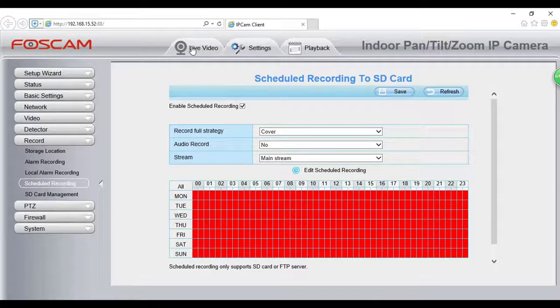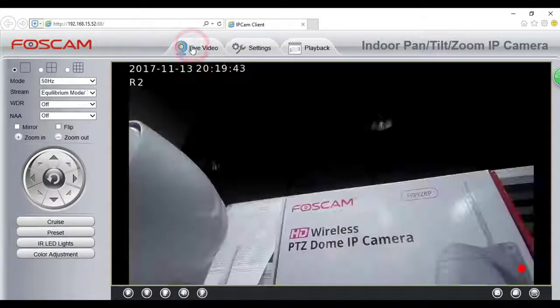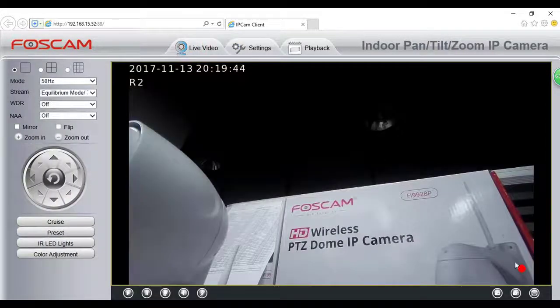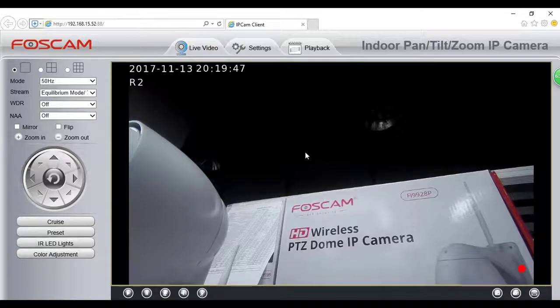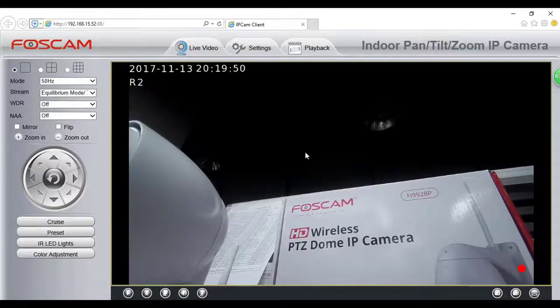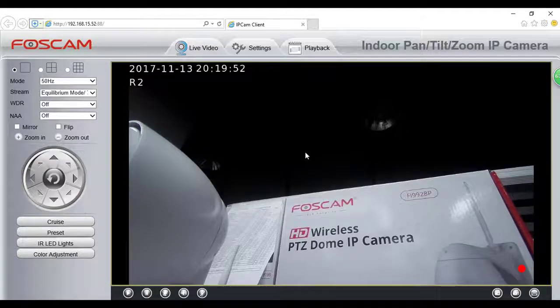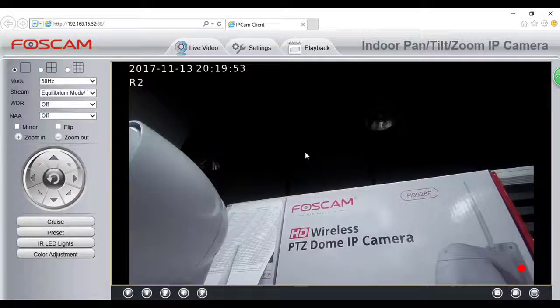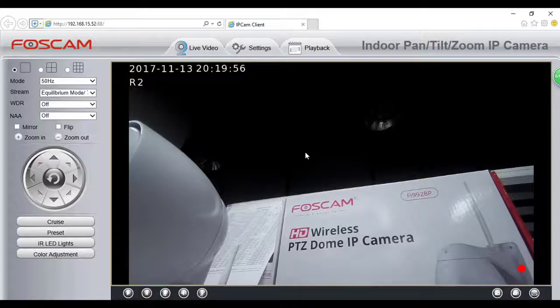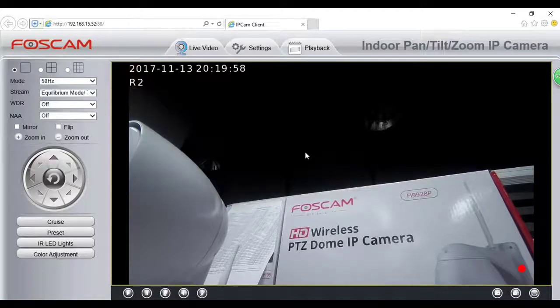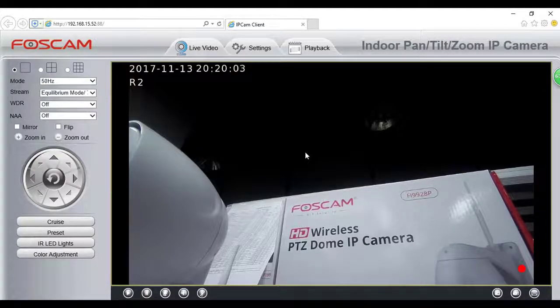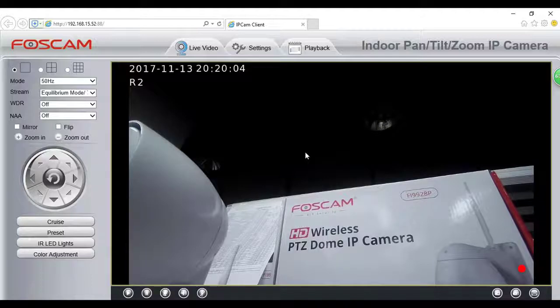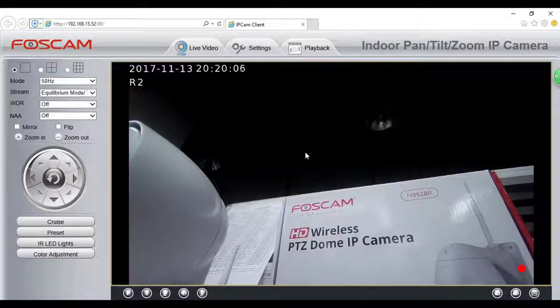Go back to the Live Video tab and you will find a red dot icon in the lower right corner of the live video indicating the camera is recording. If you enable motion detection in scheduled recording simultaneously, alarm recording takes precedence over scheduled recording.